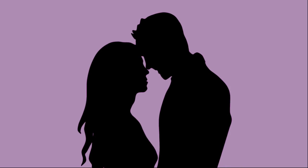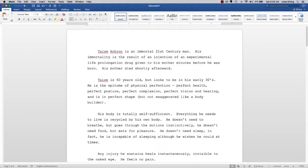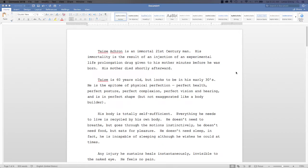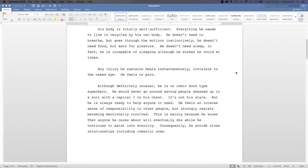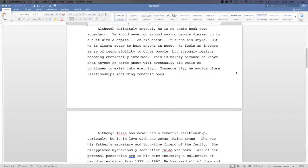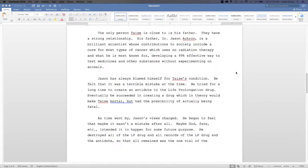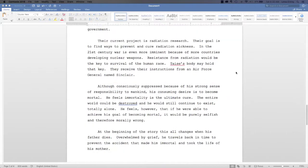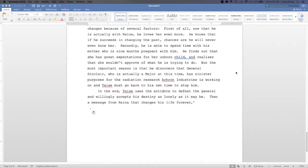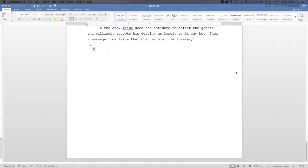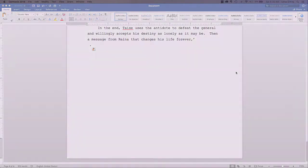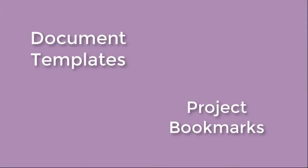Creating your characters is one of the first things you'll do when planning a short story or novel. Typically, a character profile is created in a word processing program and printed out for reference. However, since it is on a static page, you have to search through it to find specific character information. But Scrivener has a more efficient method, using document templates in combination with project bookmarks.